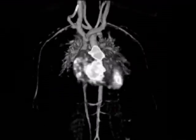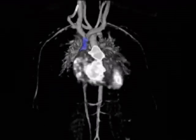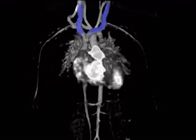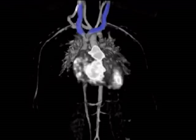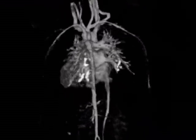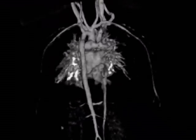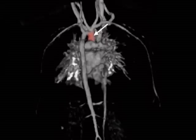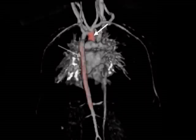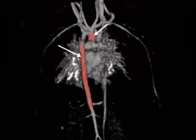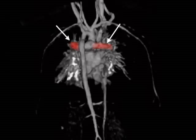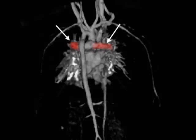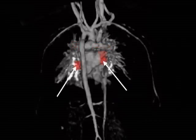Clearly visible in the dataset is the vena cava superior and connected veins. In this view, the arrows point to the ascending and descending aorta, the right and left pulmonary arteries, and the right and left pulmonary veins.